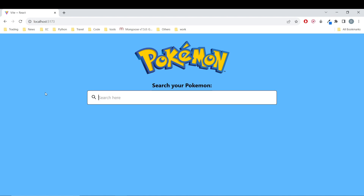So this is what we are going to do. We are going to use the PokeAPI to retrieve data externally, and we are also going to create a component just for the search bar.